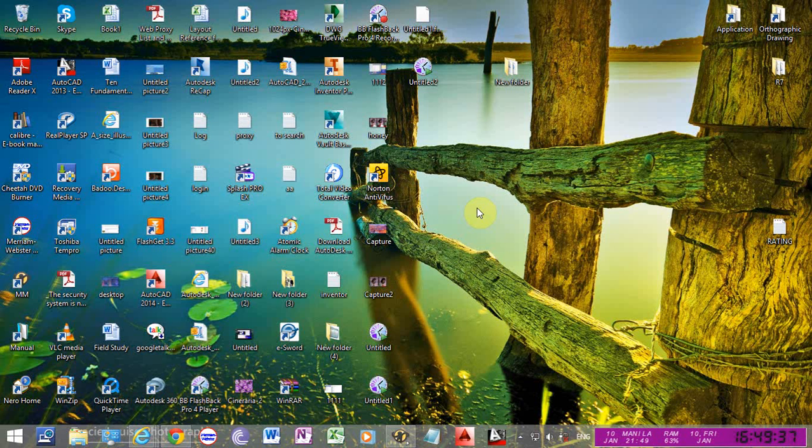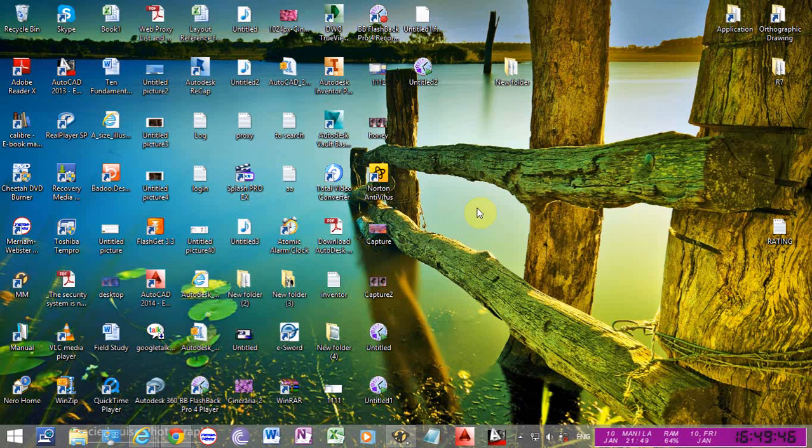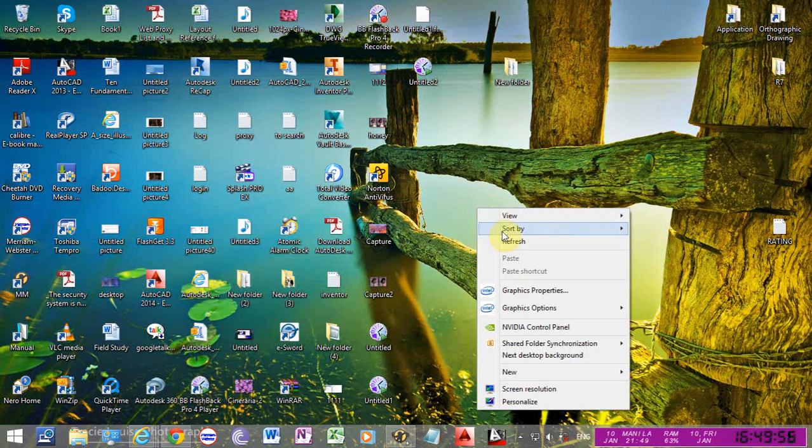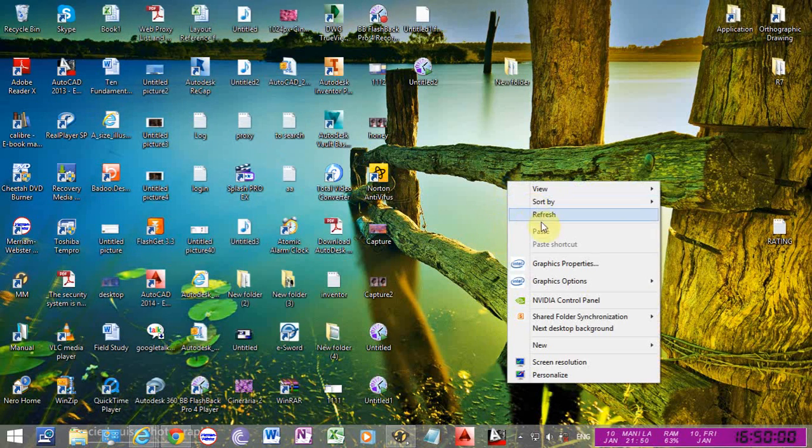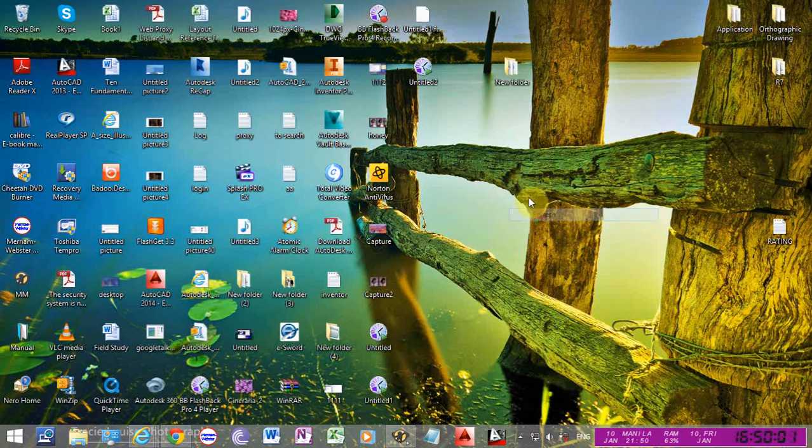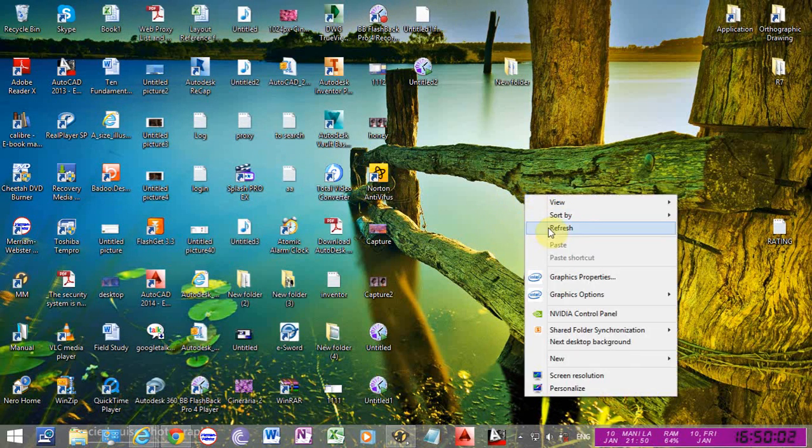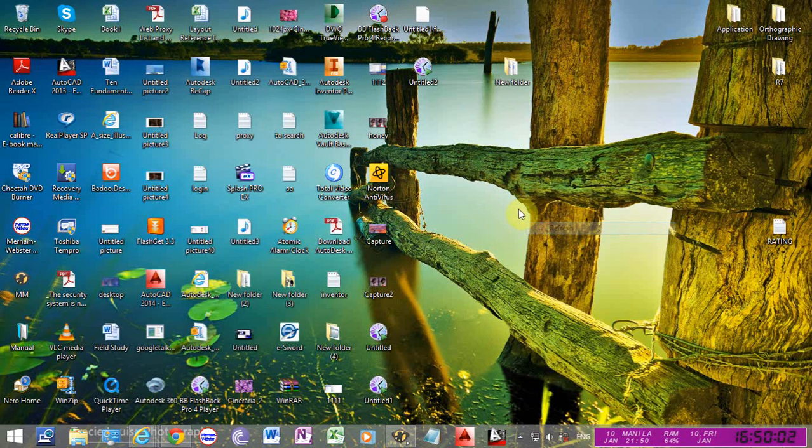It would take 10 or 15 seconds for the menu to appear, so it's a big problem. I had the same problem, but if you can see right now, I have a very smooth right click on my desktop.